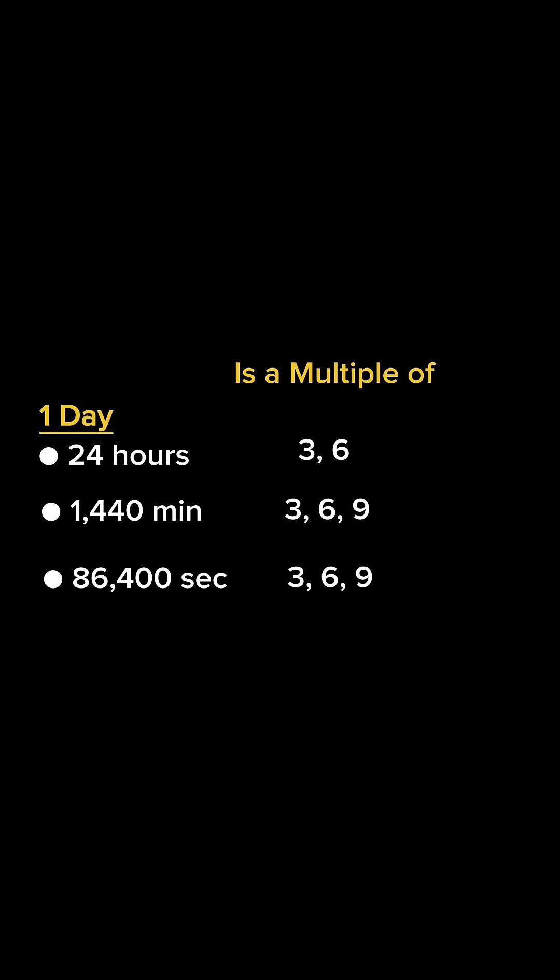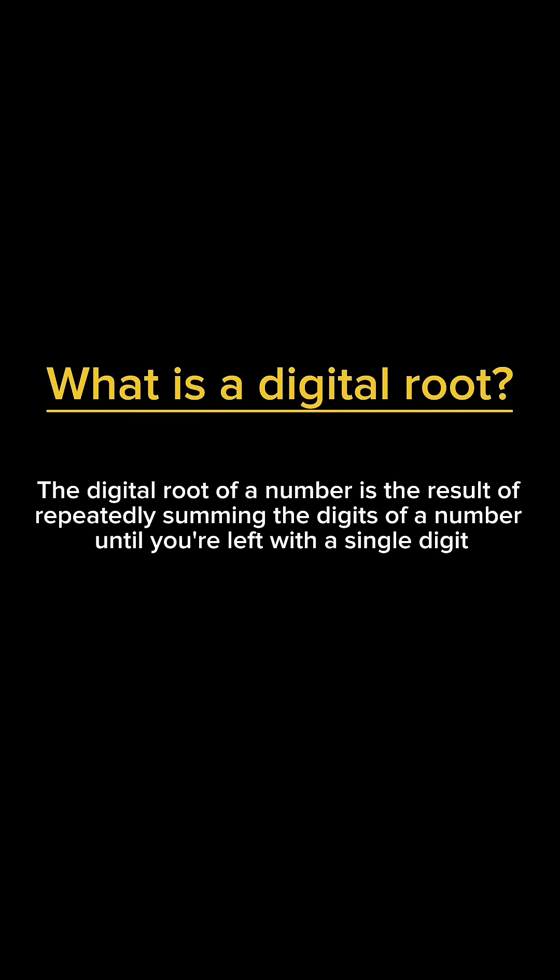Notice too how every number that is a multiple of 9 has a digital root of 9 as well. So what is a digital root? The digital root of a number is the result of repeatedly summing the digits of a number until you're left with a single digit.